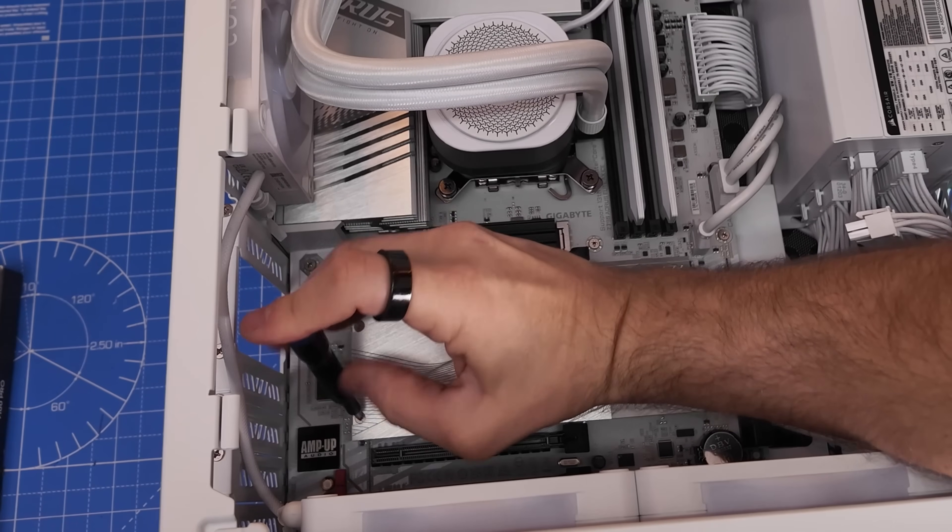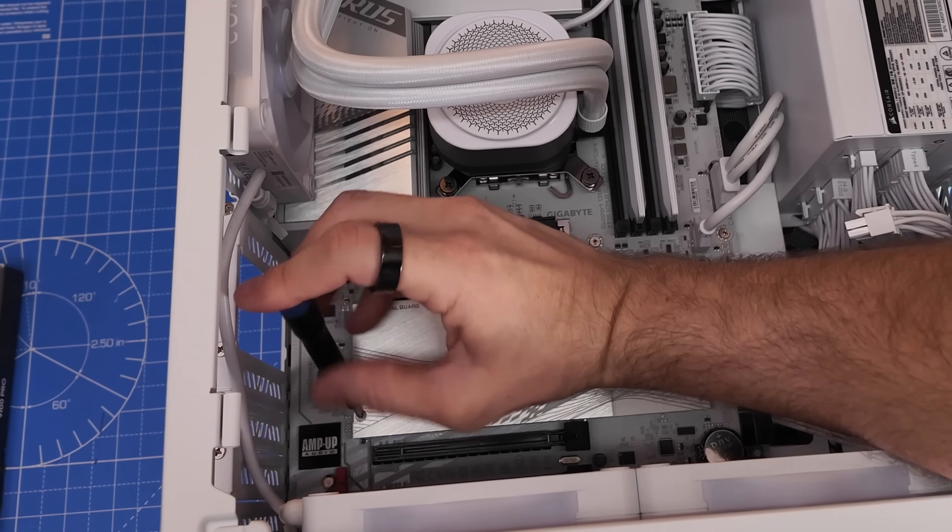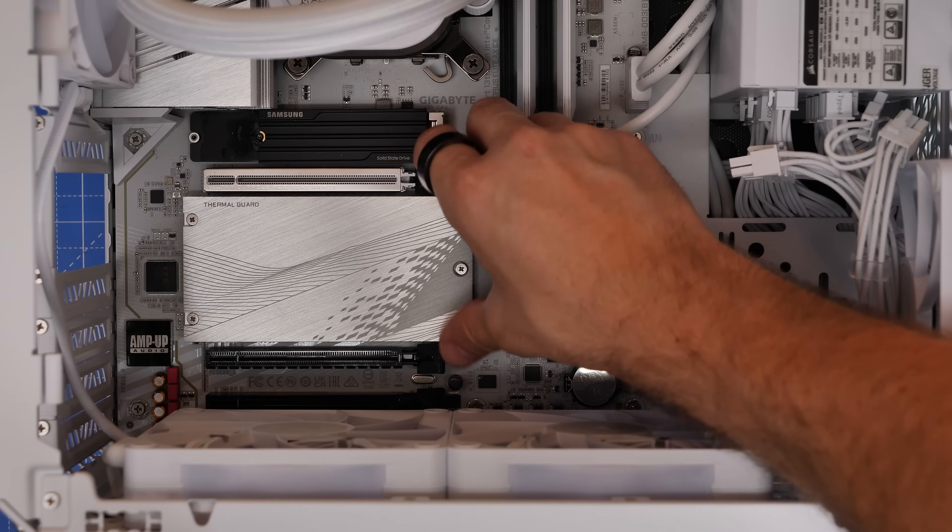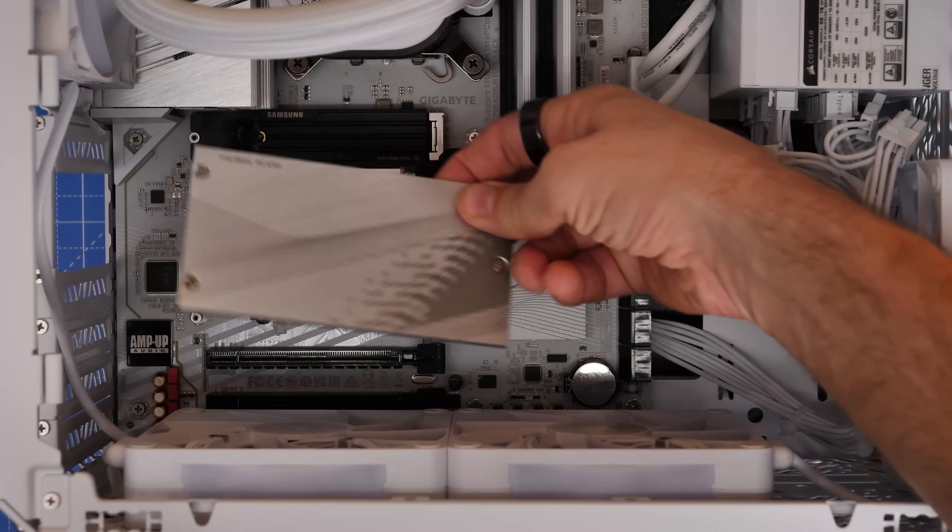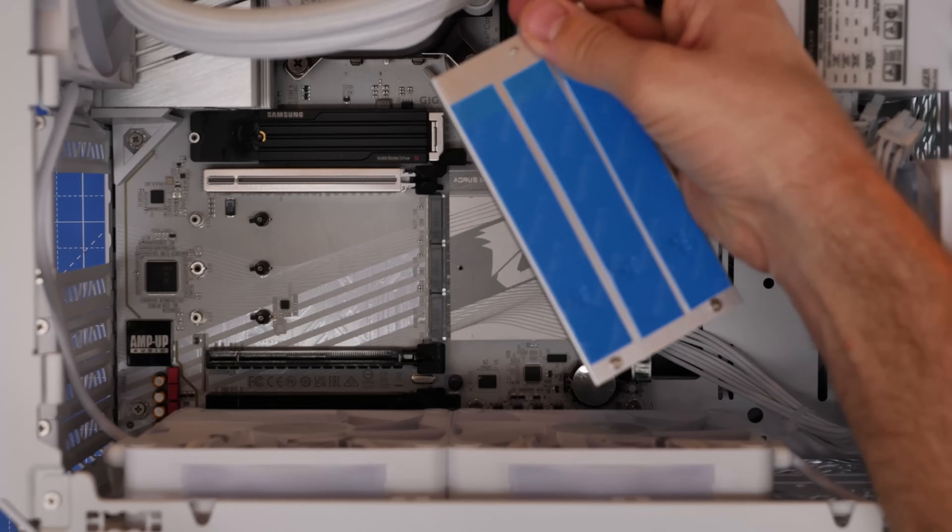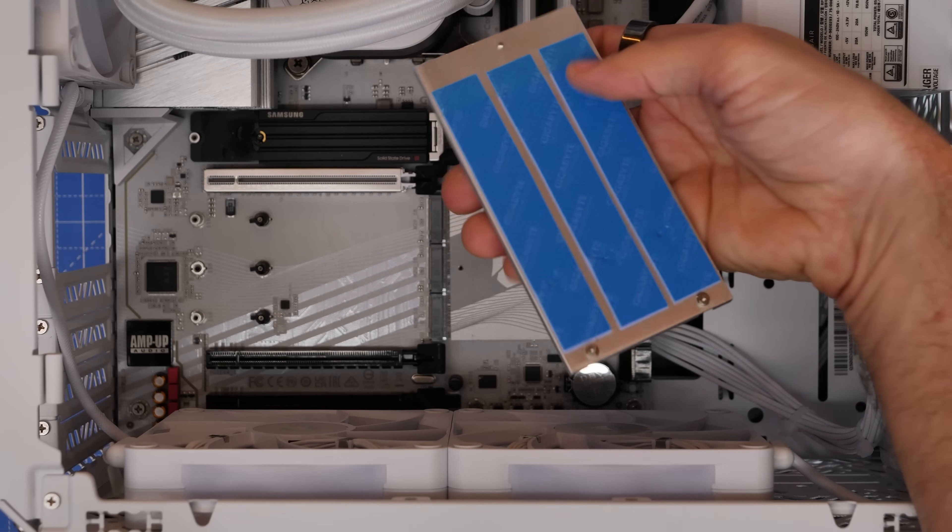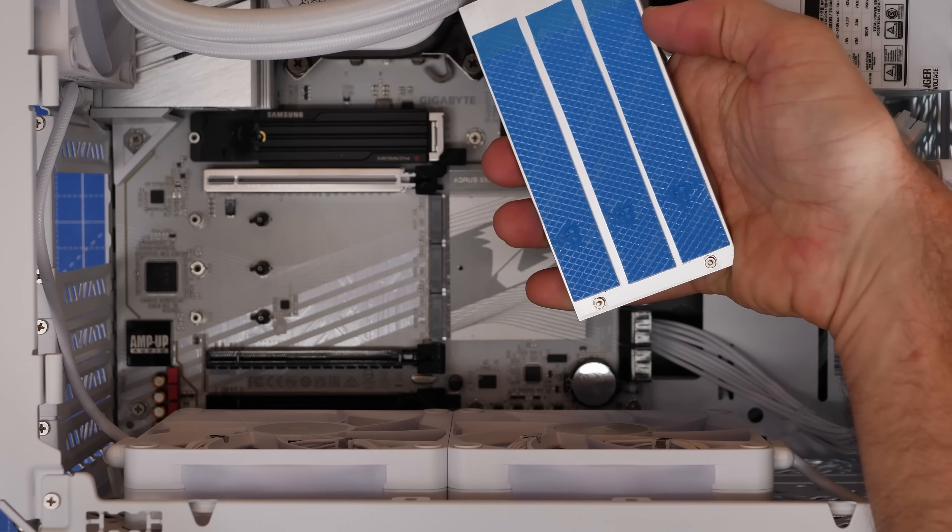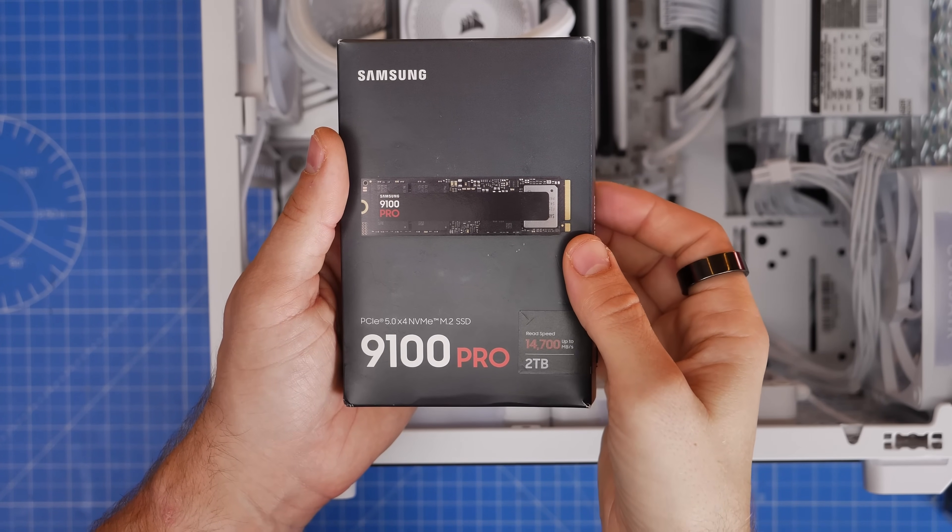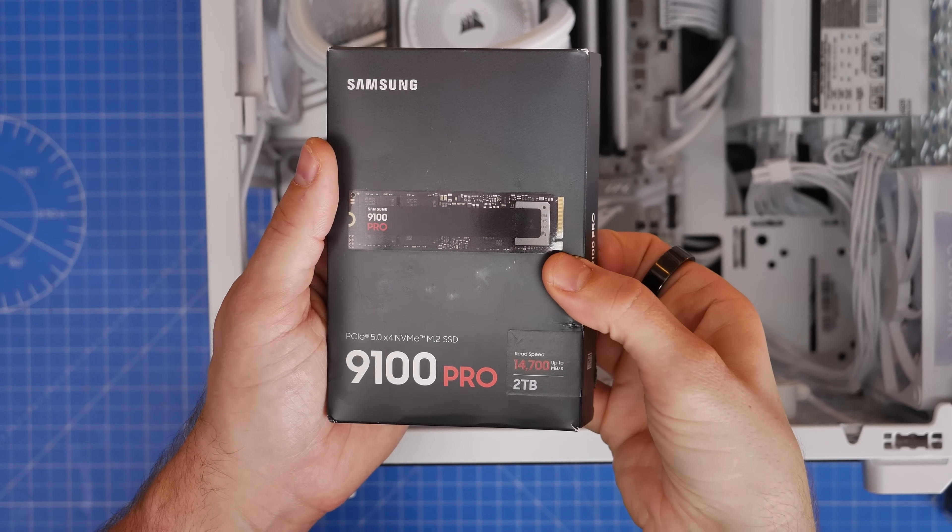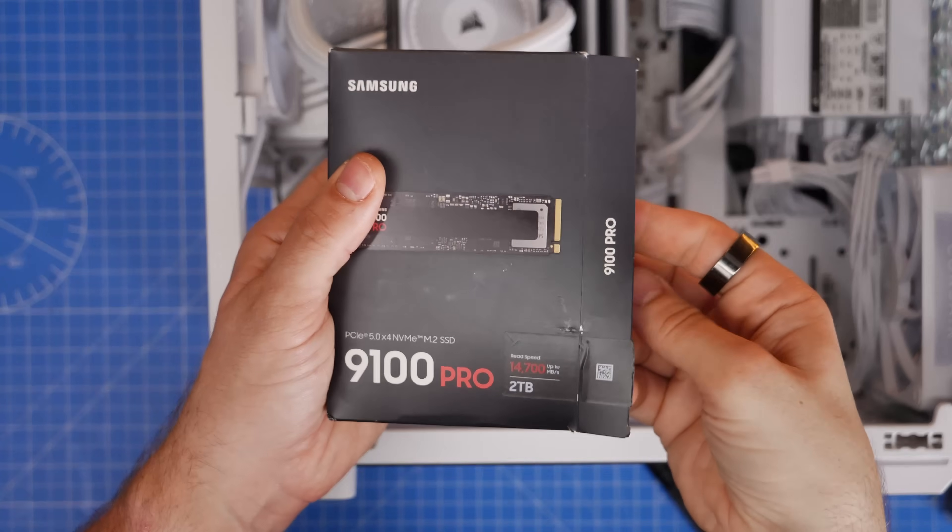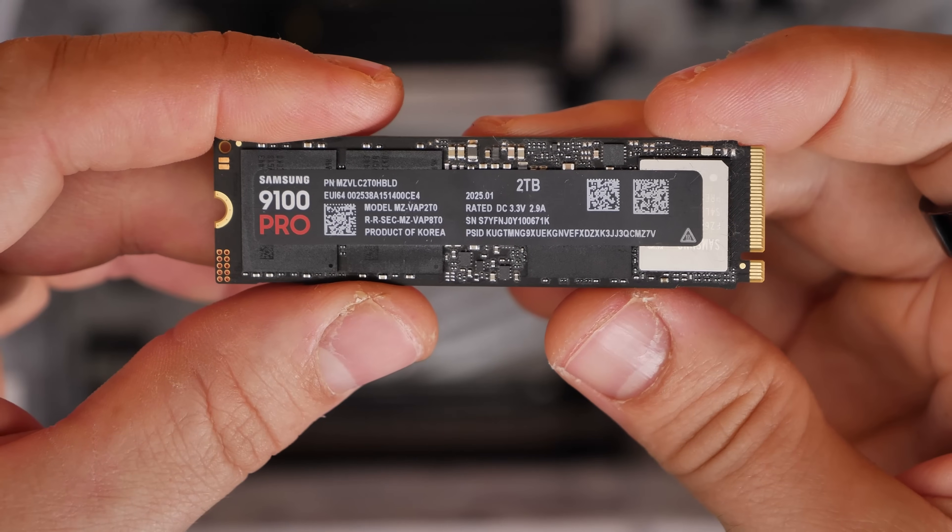This is removed with several screws and then taken out of the way. Notice on the other side that it has thermal pads with stickers covering those. That's important because we're going to need those in a second.